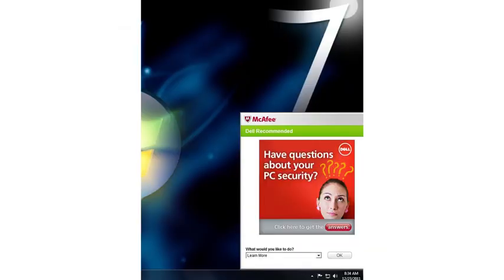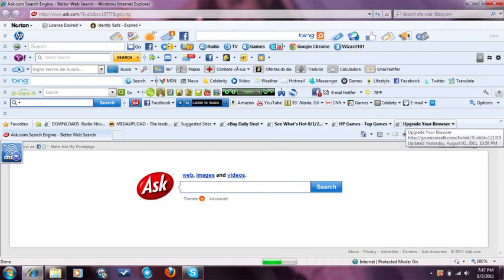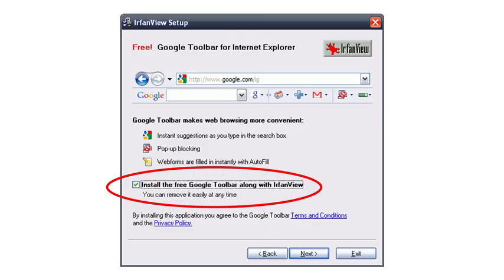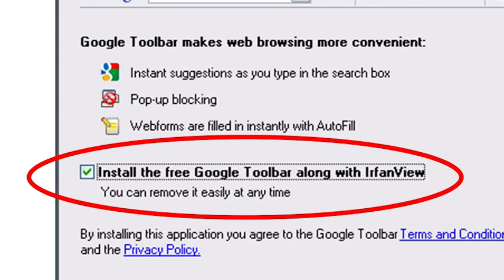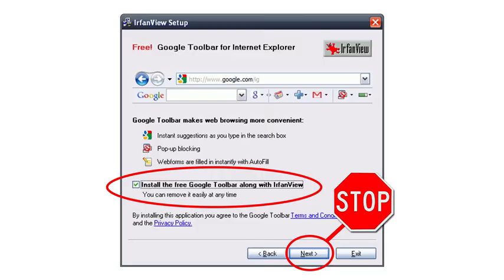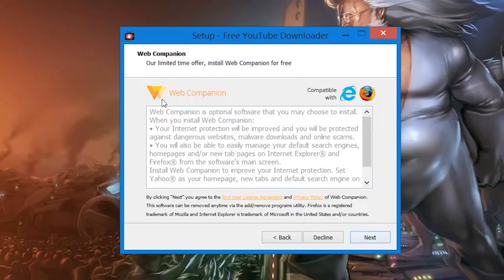These applications sneakily hide in the installer of the parent program you actually want. So if you've ever noticed an application running that you don't recall installing, or a strange new toolbar on your web browser, it's likely that in the flurry of clicking through some installer in the past, you actually agreed to have that put on your computer. So the next time you install a program, refrain from blindly clicking next, agree, or accept at every turn.